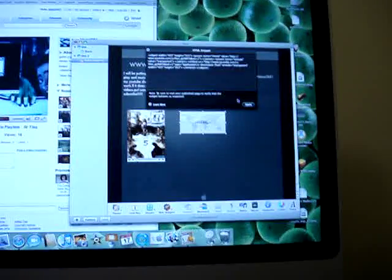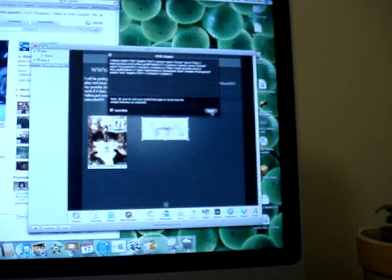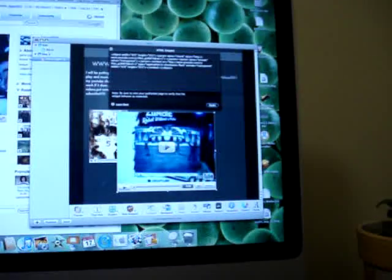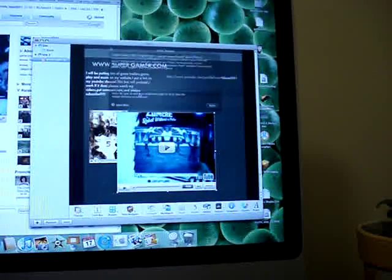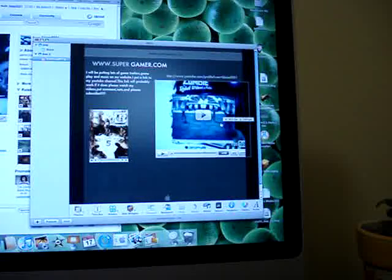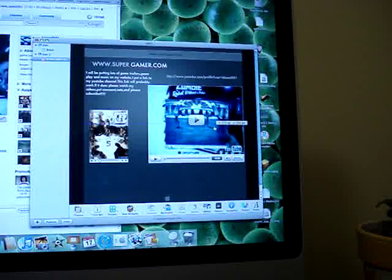And then click Apply. And now you have put your YouTube video on iWeb and you can drag it anywhere you want.